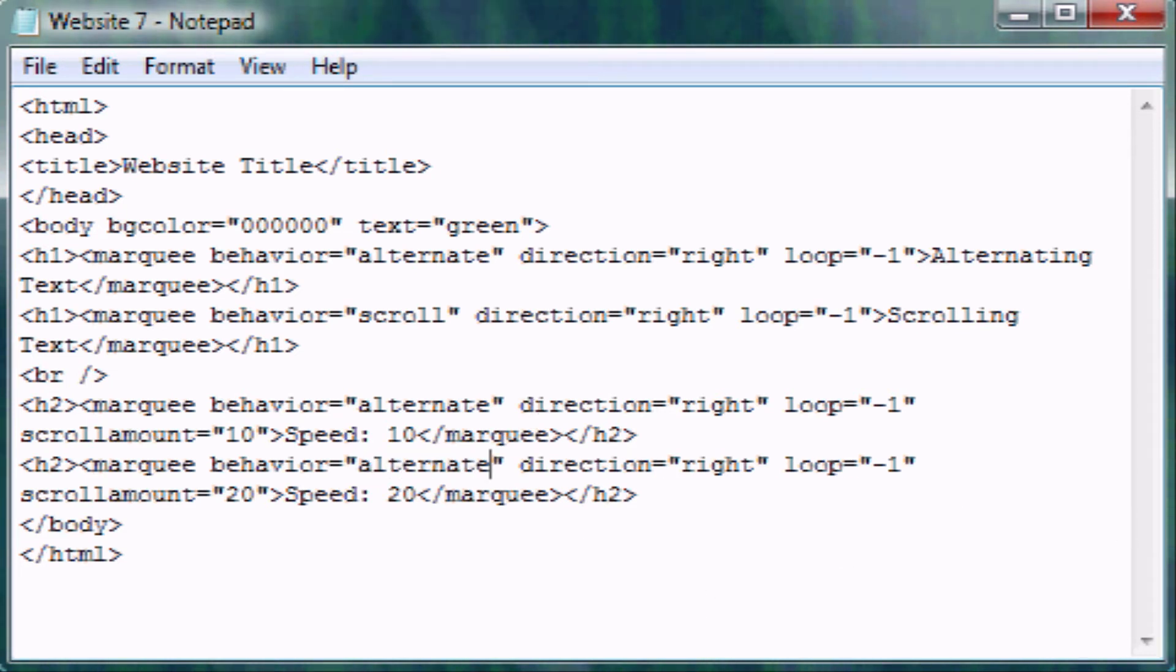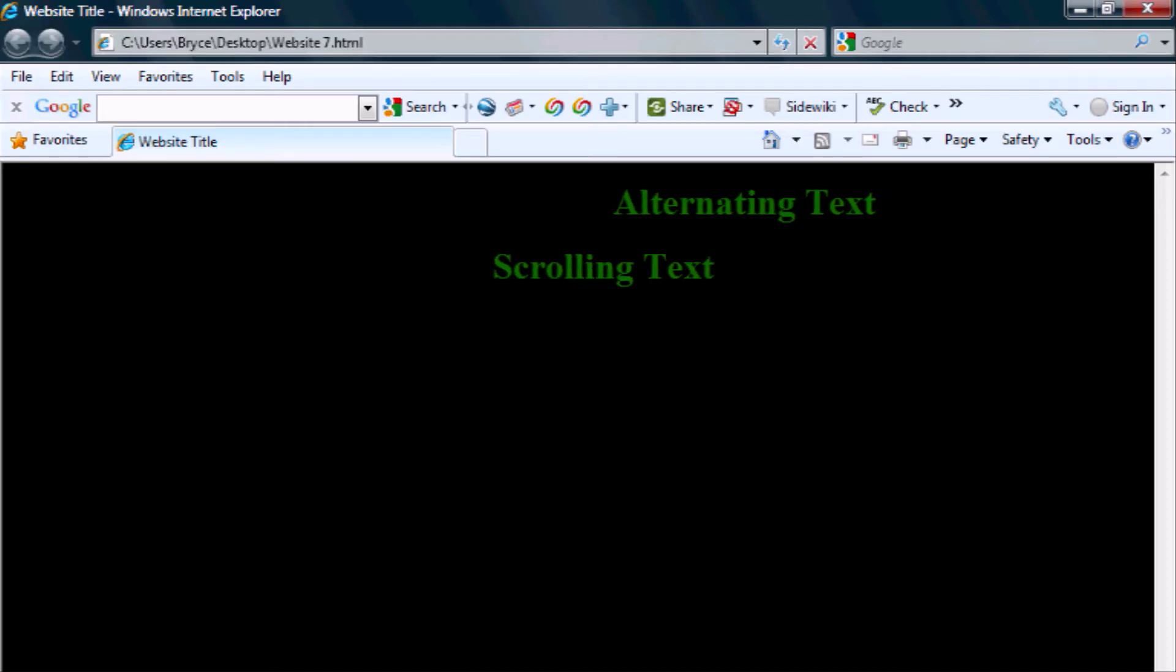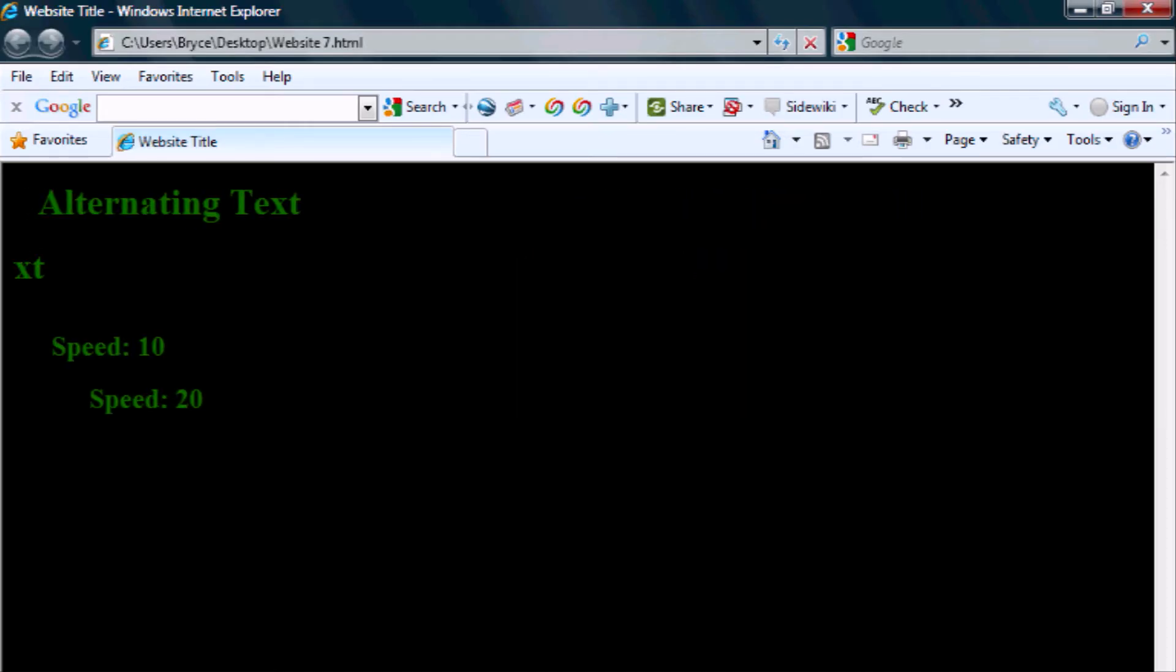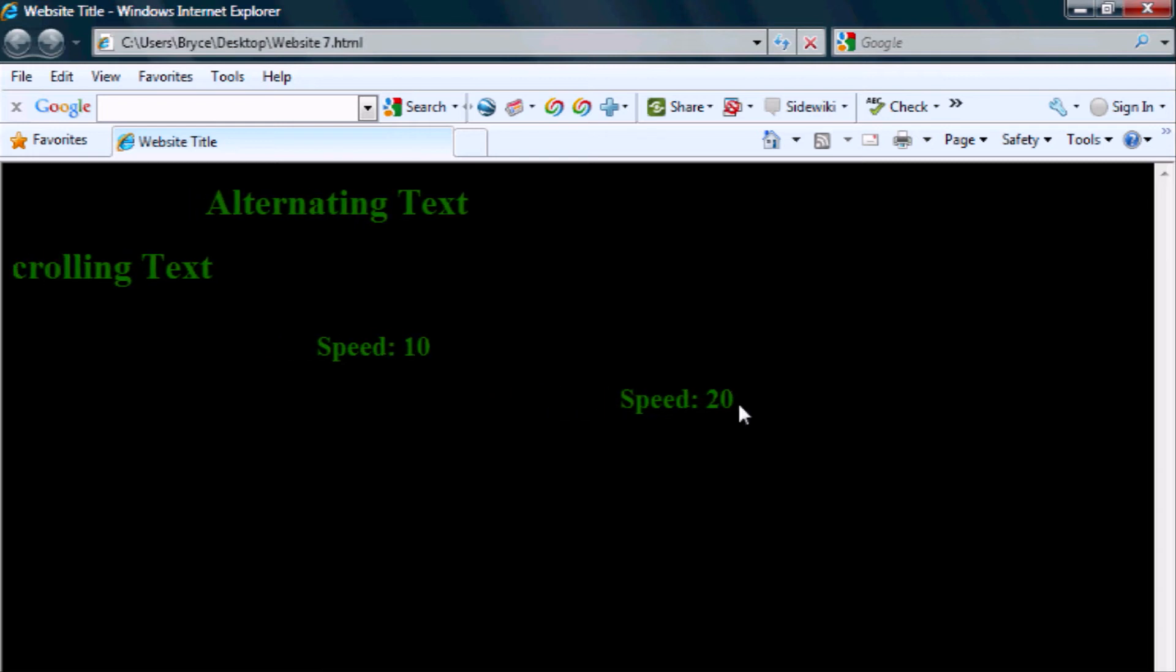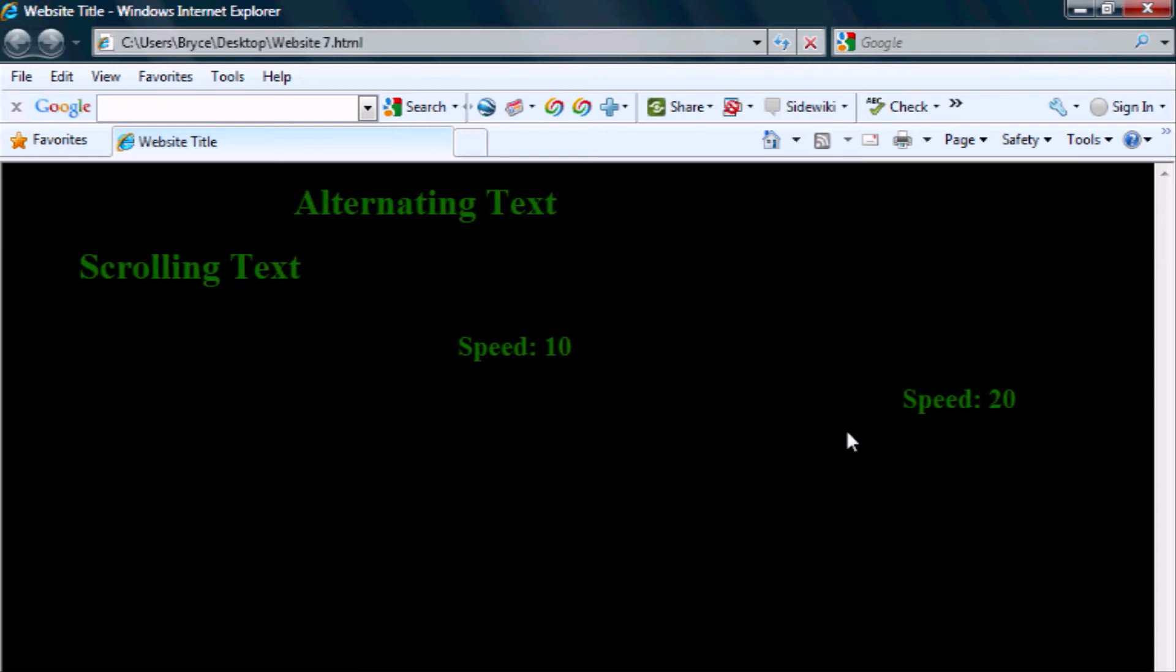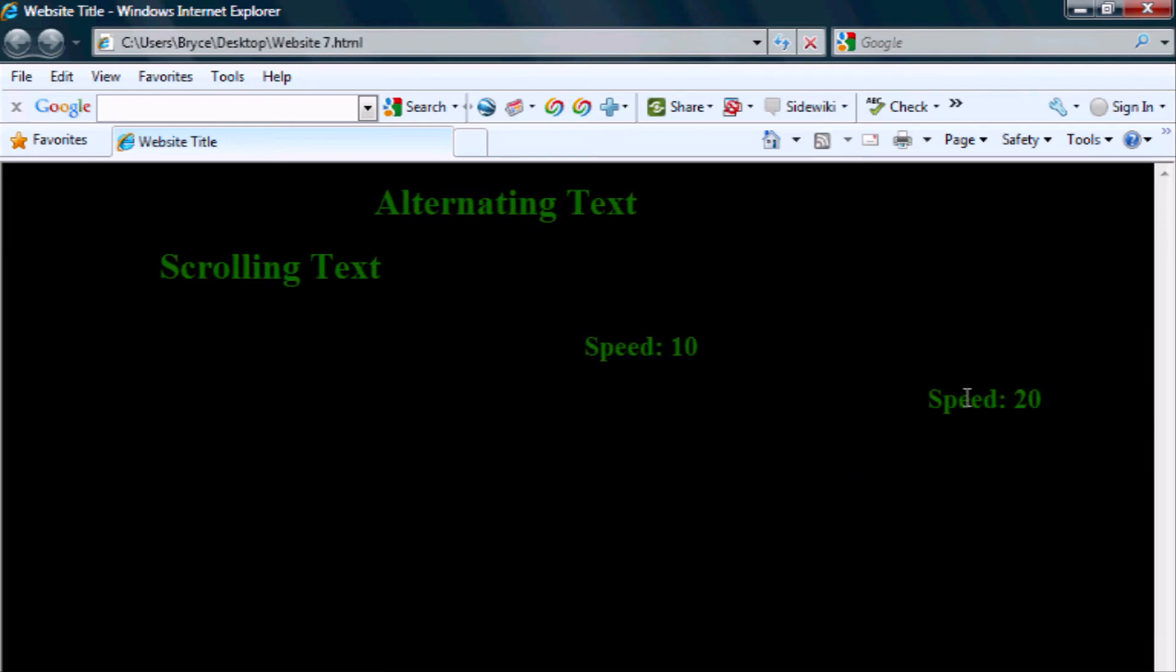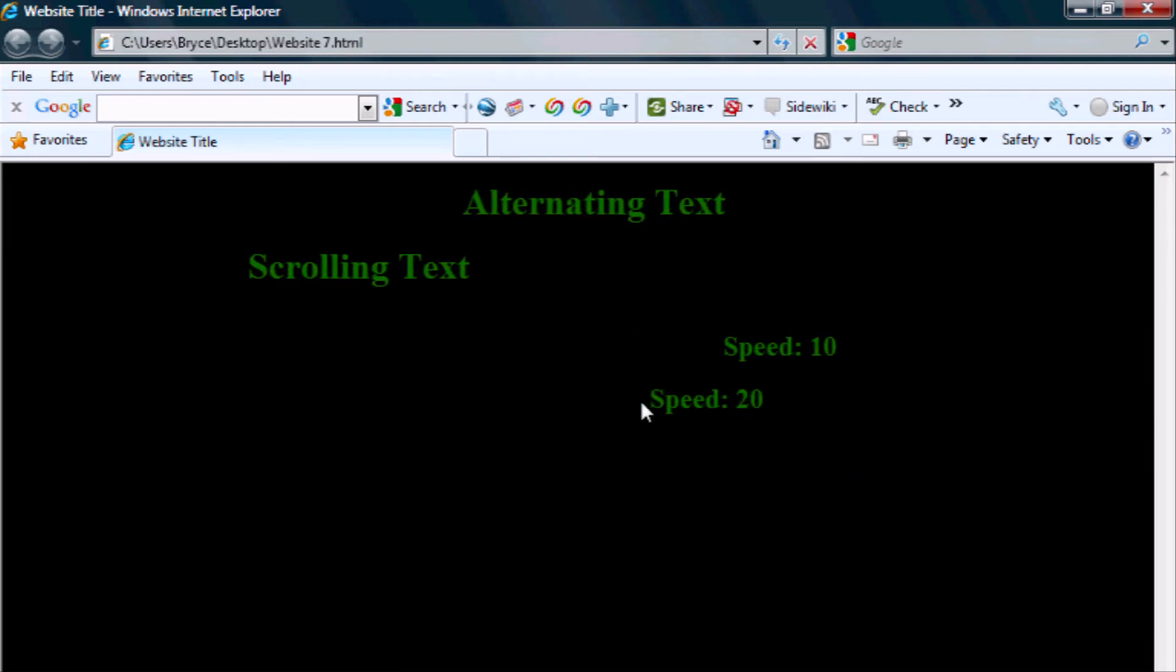And let's save it and minimize. And when we refresh it, speed of 10, speed of 20, obviously that is going a lot faster.